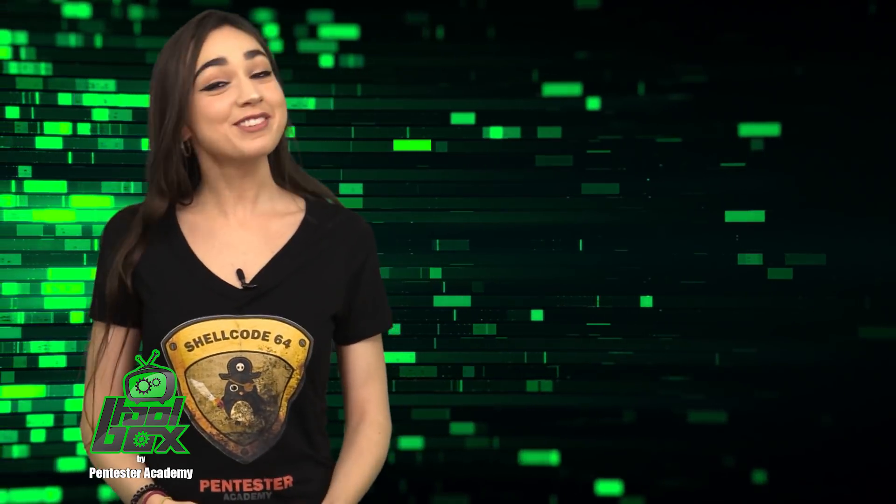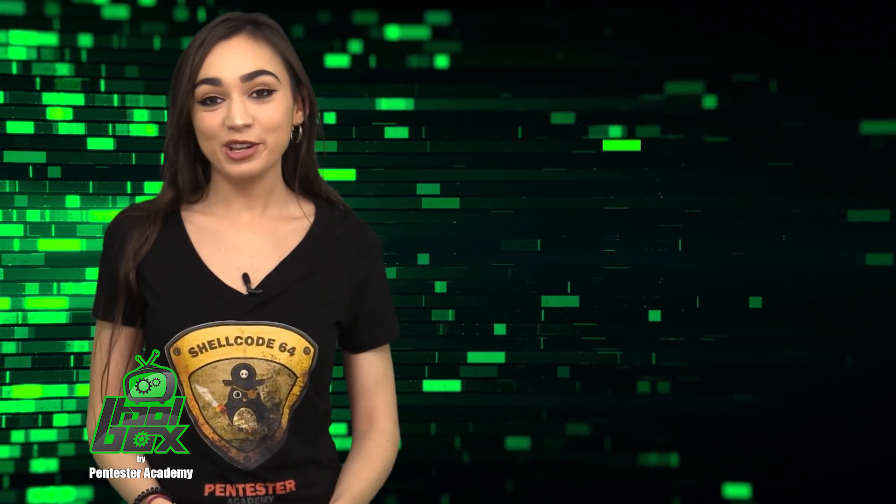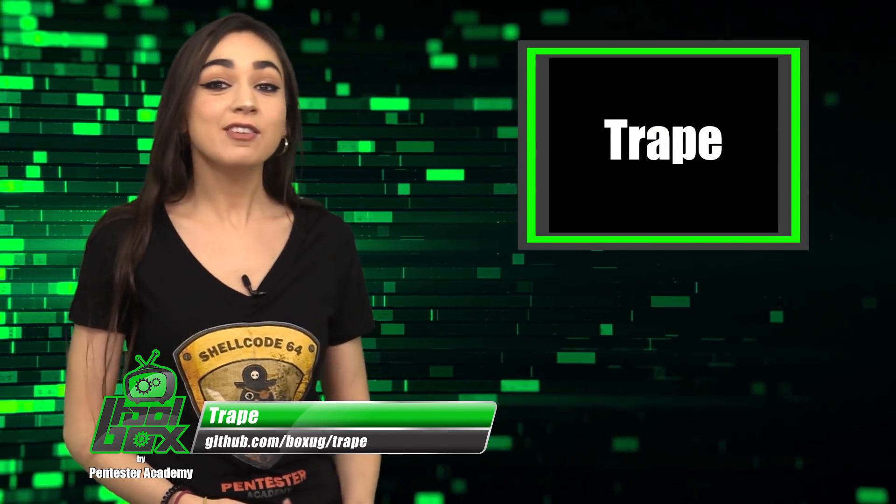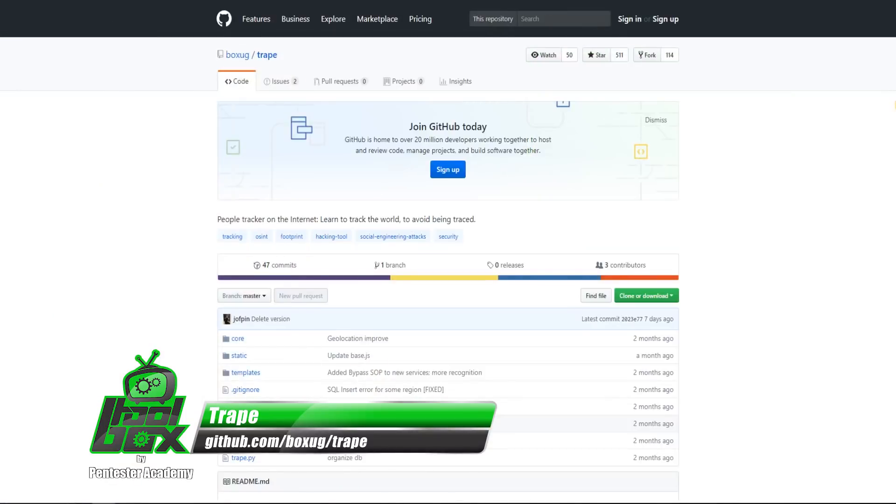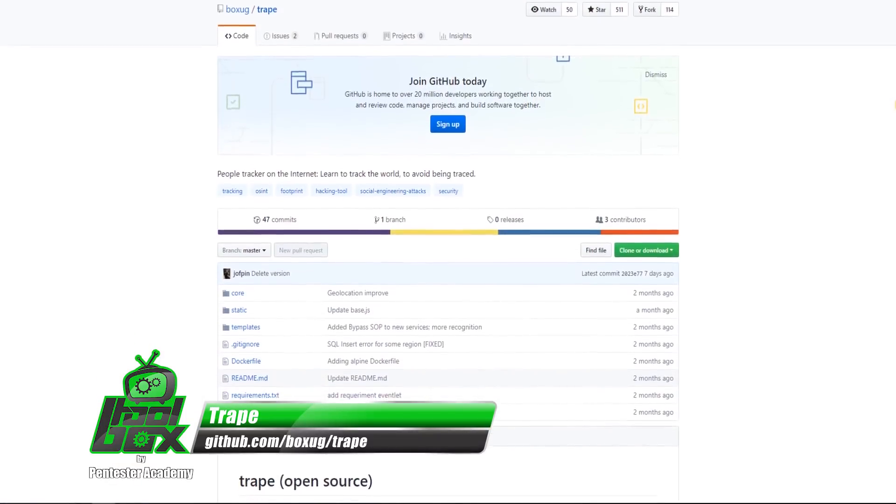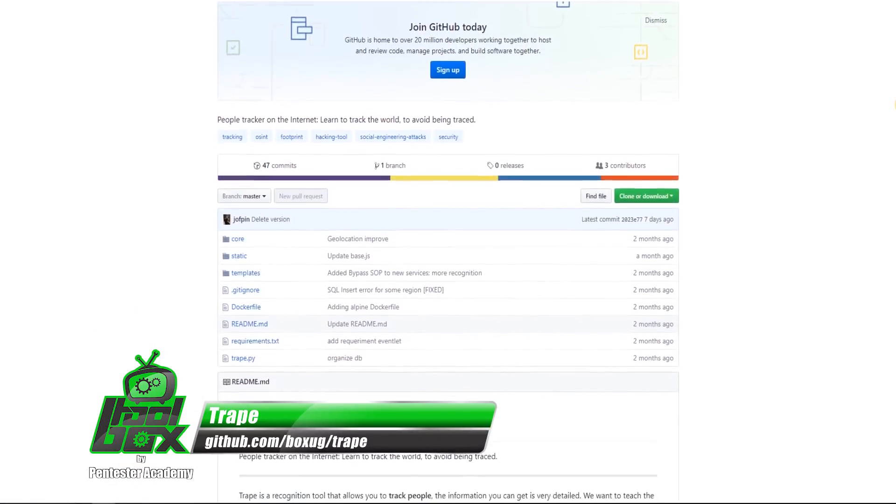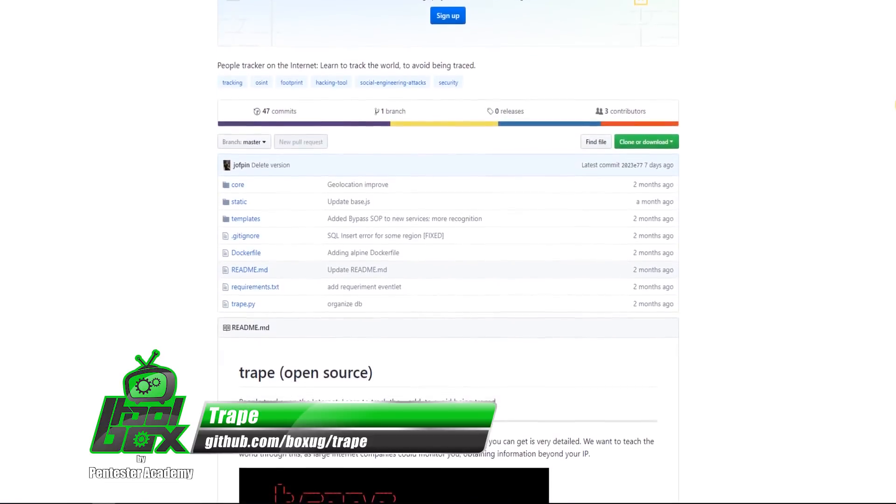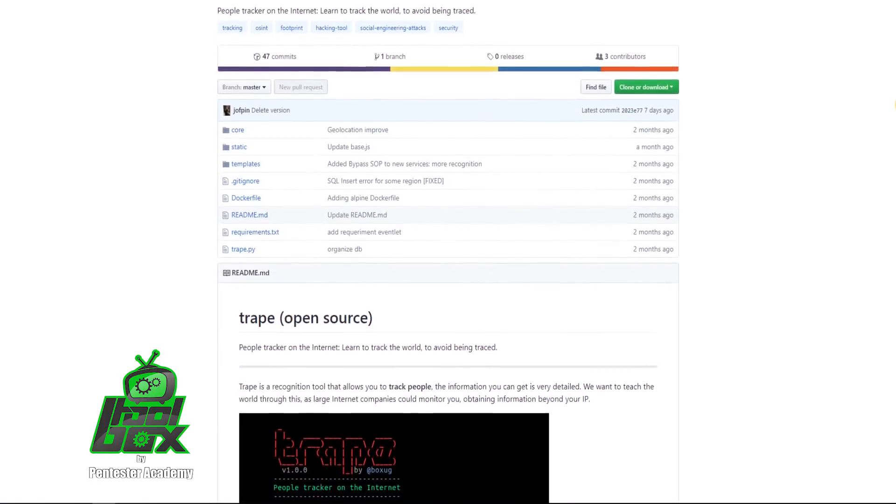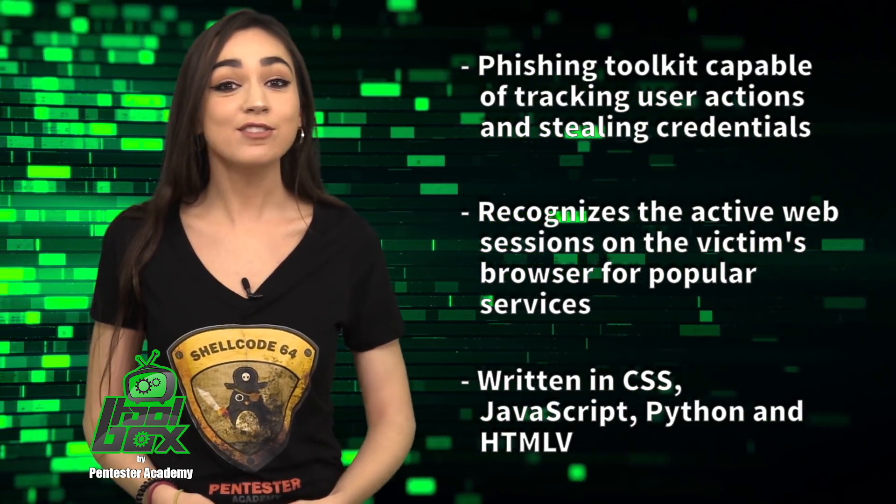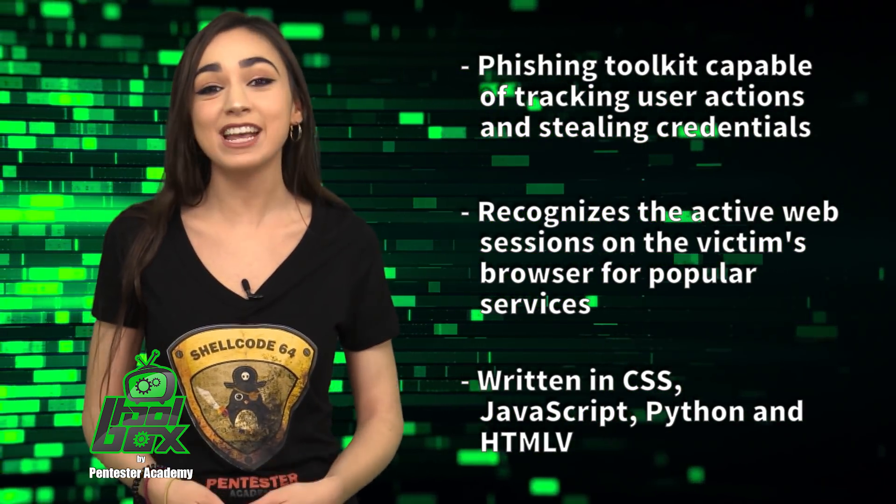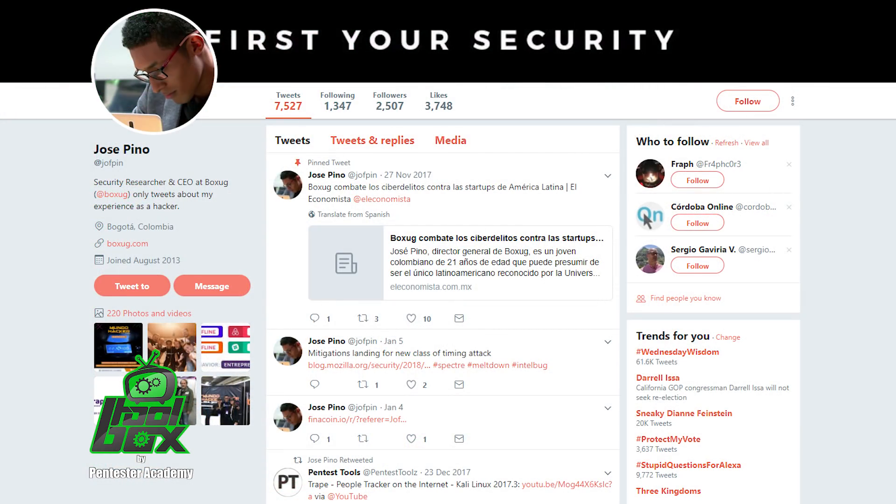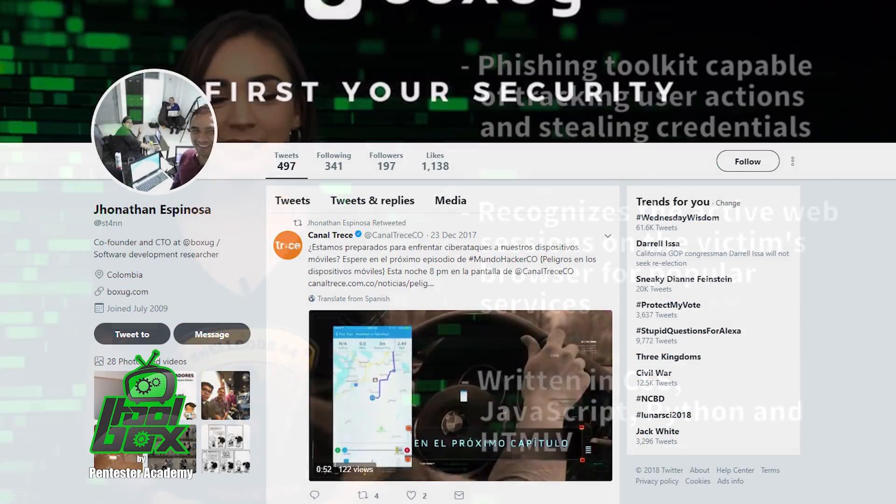I have a great tool to show you guys today. Let's take a look at Trape. Trape is a phishing toolkit capable of tracking user actions and stealing credentials. It can also recognize the active web sessions on the victim's browser for popular services. This tool is written in CSS, JavaScript, Python, and HTML. It was developed by Jose Pino and Jonathan Espinoza.